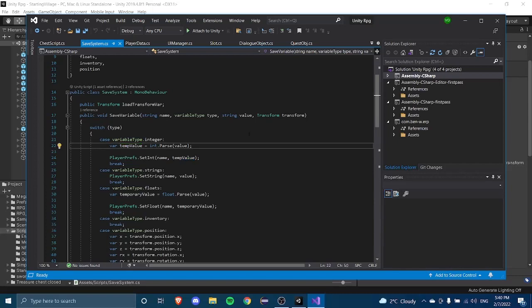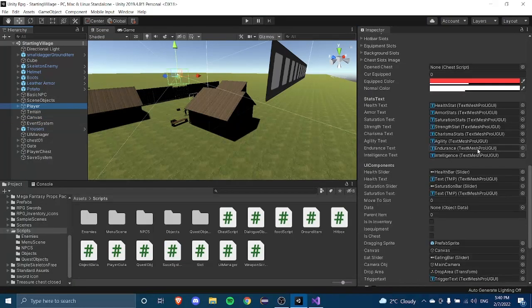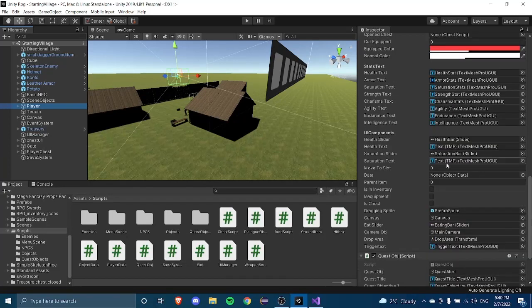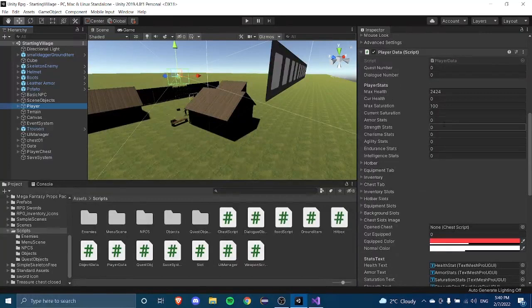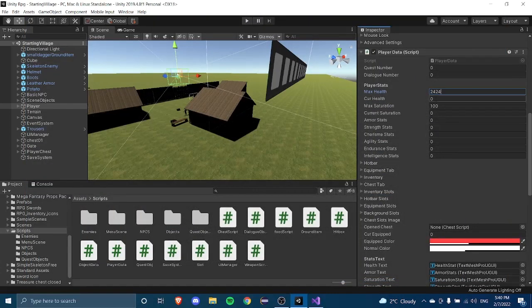First, we need to figure out what data types we want to save. This will differ depending on how far you've come along in the game and whether you skipped any episodes or added extra stuff on your own. For me, I have health and saturation in my player data, so I'm going to use those as examples.